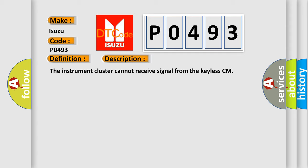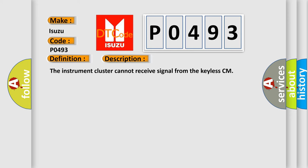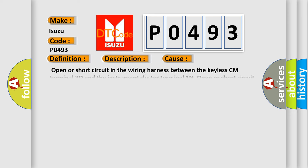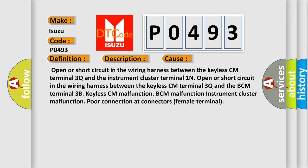This diagnostic error occurs most often in these cases: open or short circuit in the wiring harness between the keyless CM Terminal 3Q and the instrument cluster Terminal 1N, open or short circuit in the wiring harness between the keyless CM Terminal 3Q and the BCM Terminal 3B, keyless CM malfunction, BCM malfunction, instrument cluster malfunction, or poor connection at connectors female terminal.